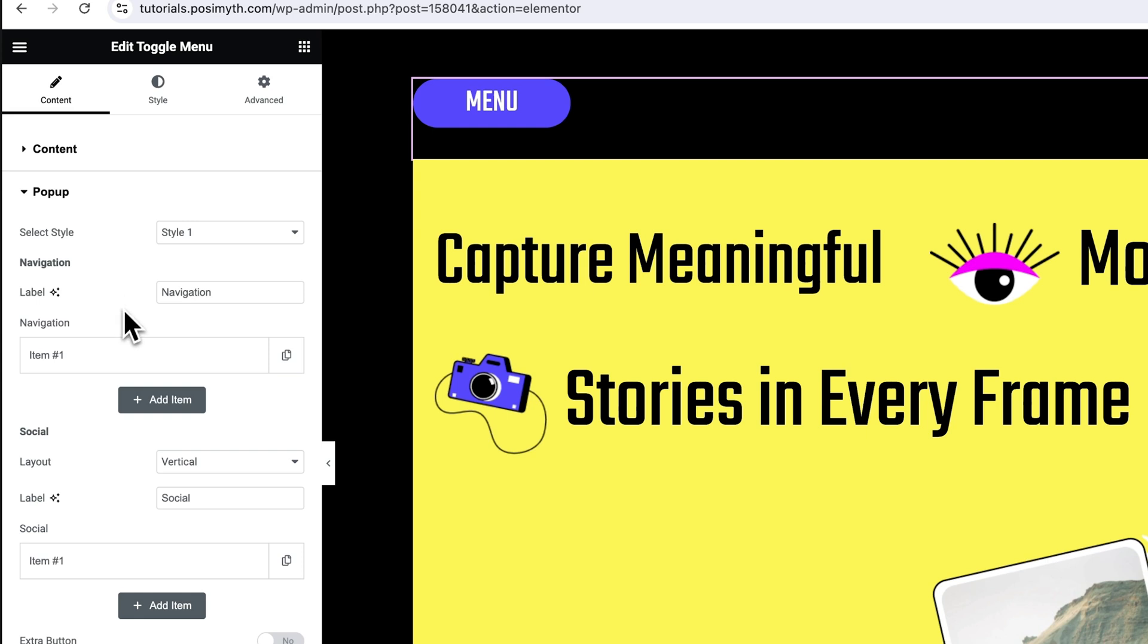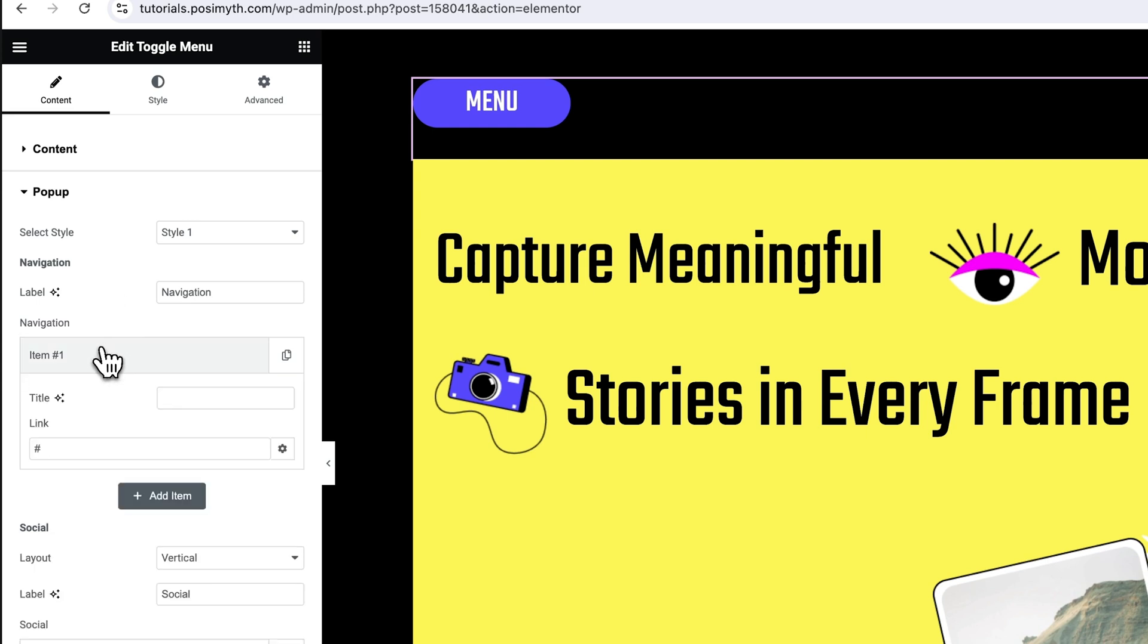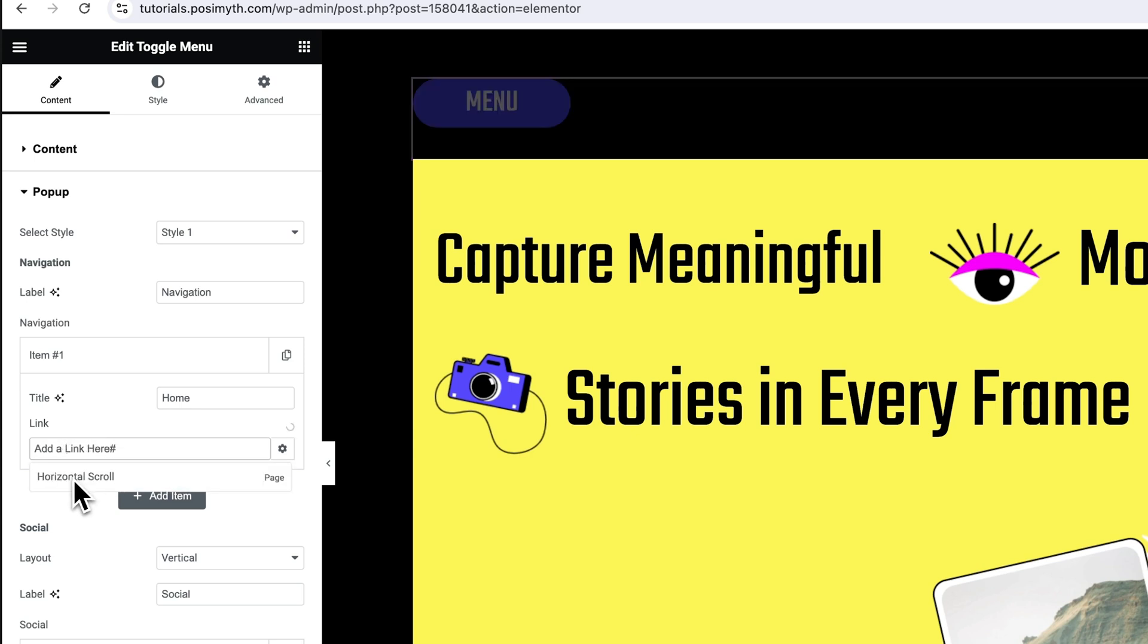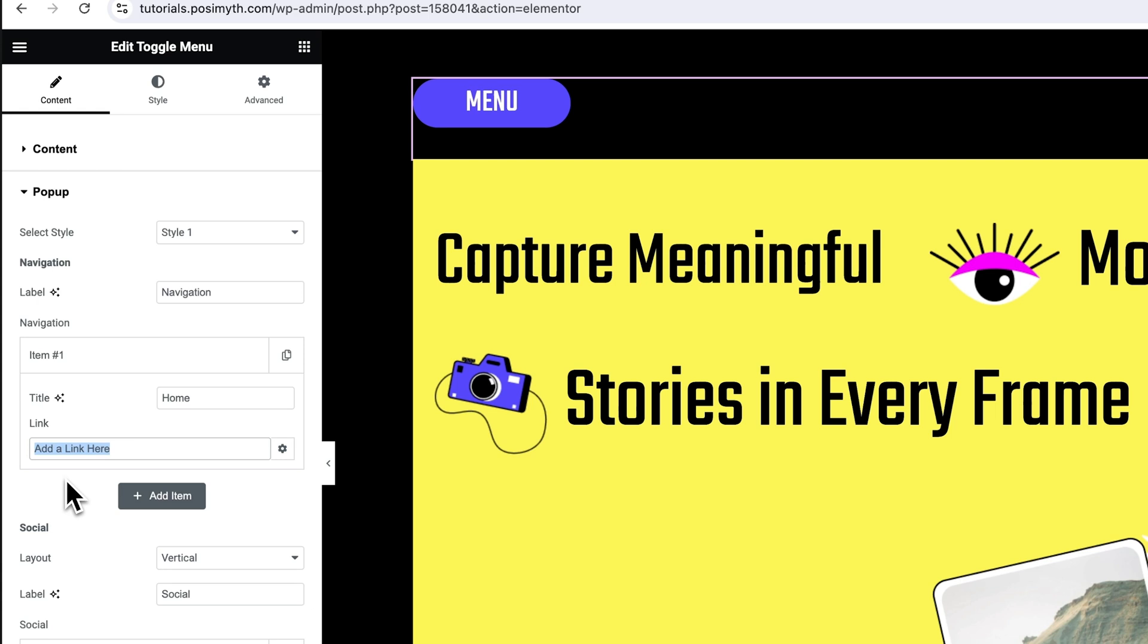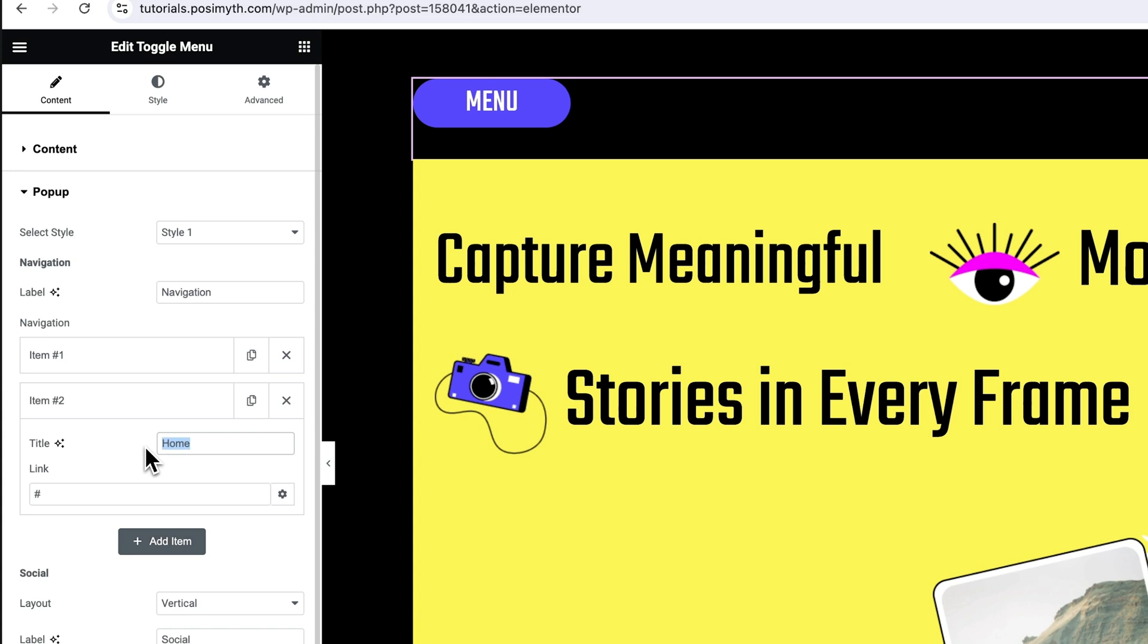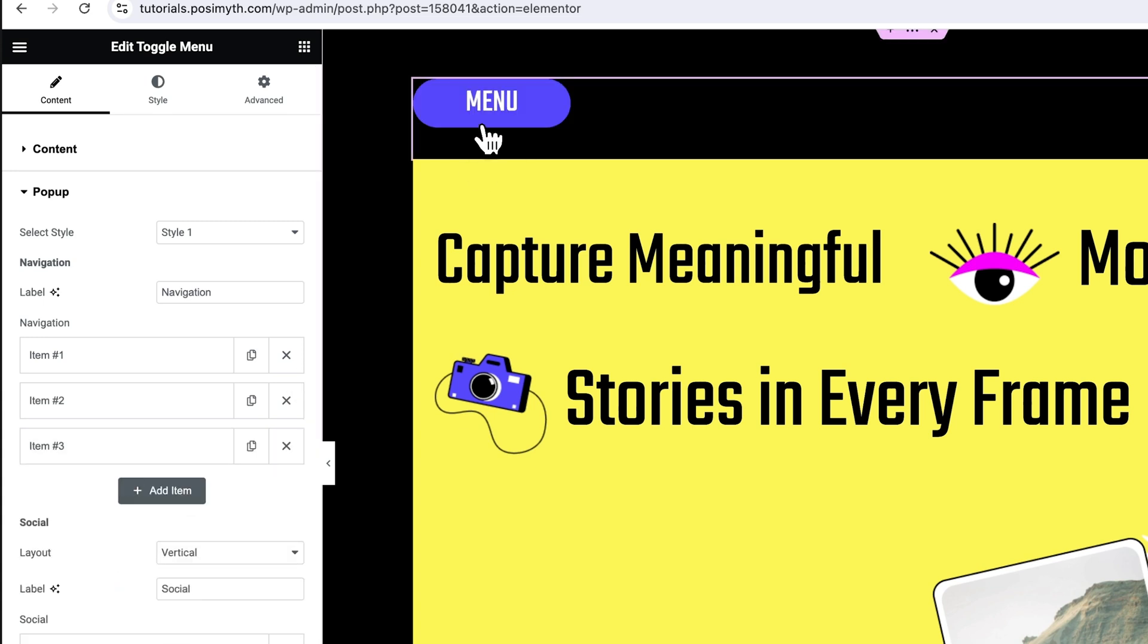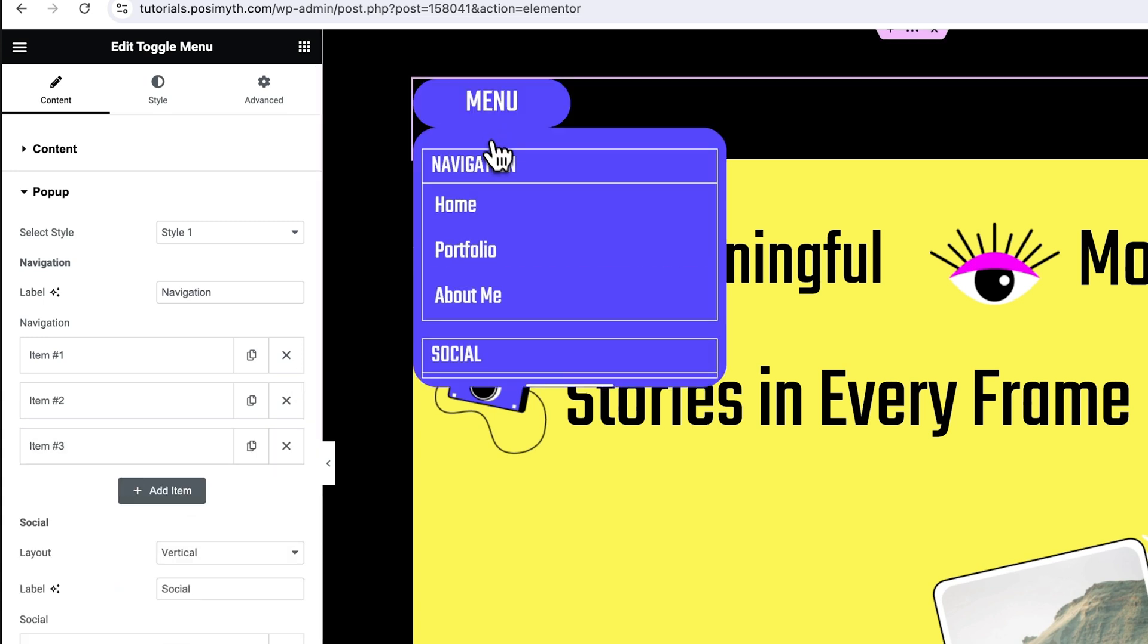Then name it home. Down here in the link input field, you also have to add a link to that page. I'm leaving it as it is, but don't you forget to add one, so that in order for these menu items to work. Next, we want to add two more navigation menu items that are portfolio and about me. So, click on add item and do the same process again.